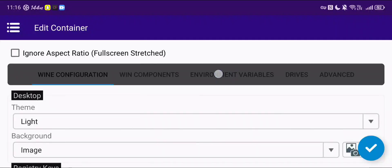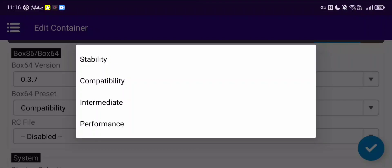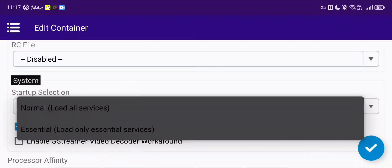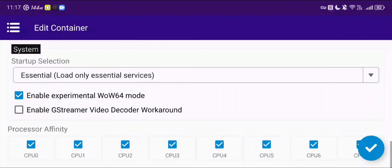Then we're going to want to move over to the last one on this. Sometimes you can get away with putting this on performance — this will increase performance on the CPU side of things — however the things it does to achieve that can make certain games either be more unstable or just not run at all. In a game like this specifically, it's probably worth just keeping on compatibility. I've got this on load only essential services and then all of the processor affinity is selected.